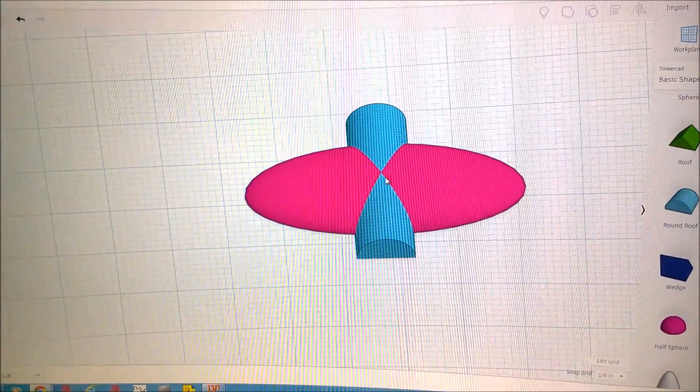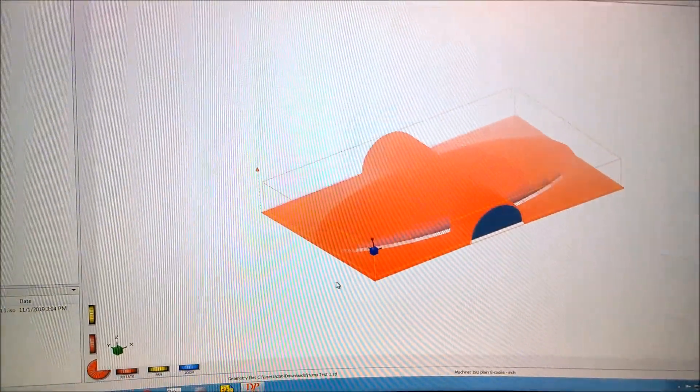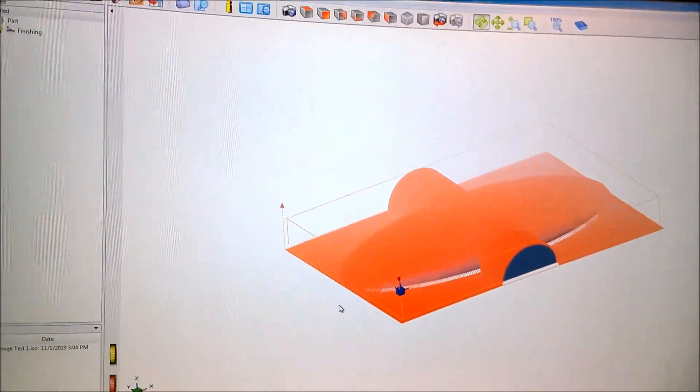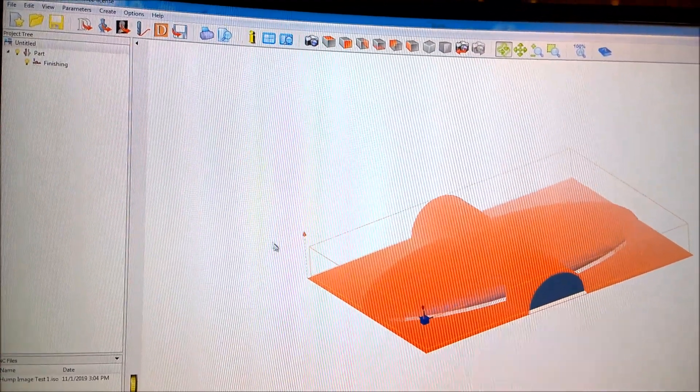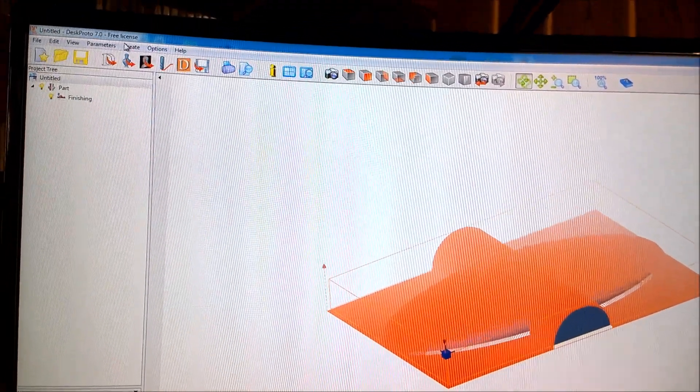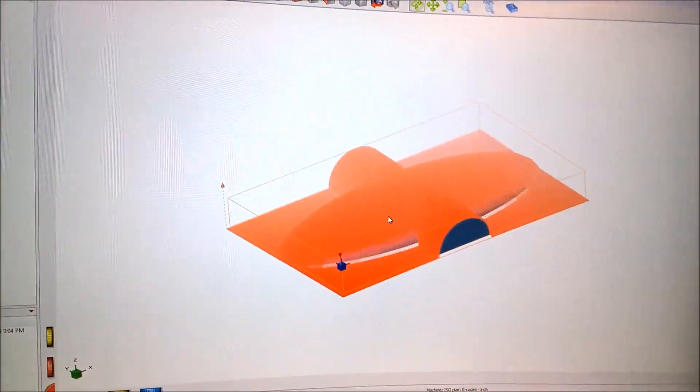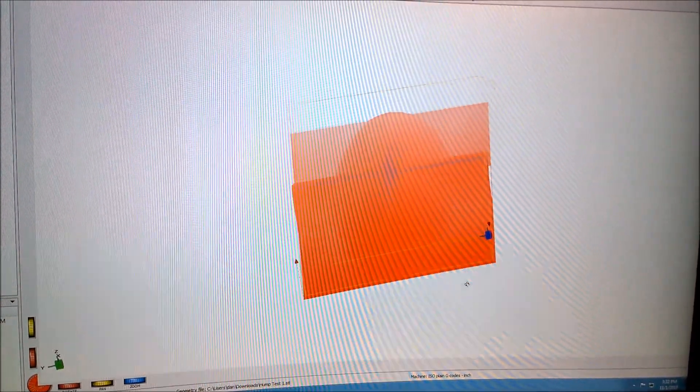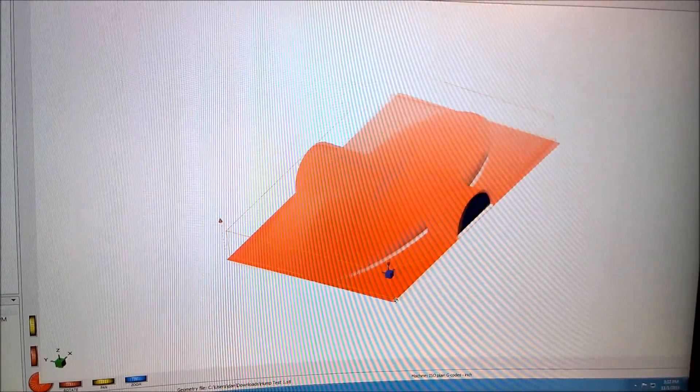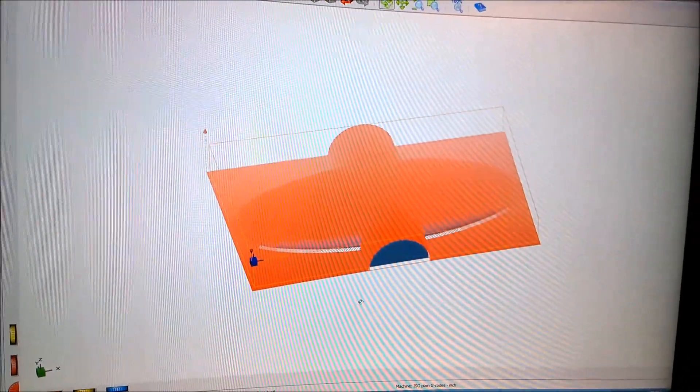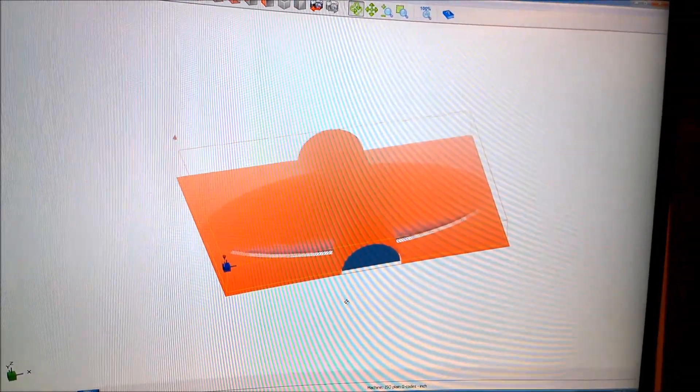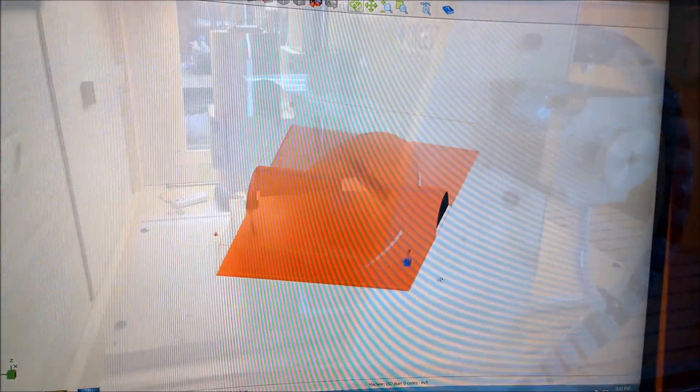It'll be interesting to see how that actually works out with the sign foam board. This is how it looks in DeskProto. Again, this is free software, a free license at least for their first level, and it's pretty cool. You can do a lot of 2D stuff with this as well as some simple 3D stuff.